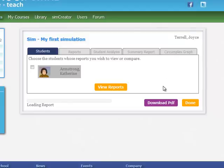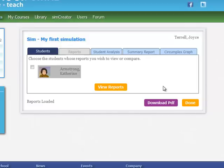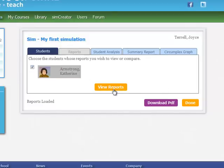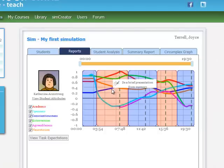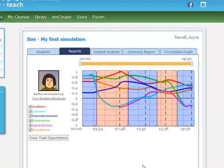It takes a moment to load the report. In fact, sometimes it takes several moments. There we have it. And so I still have to click the student even though she is the only one. And when I click reports, you can see these crazy squiggly lines.